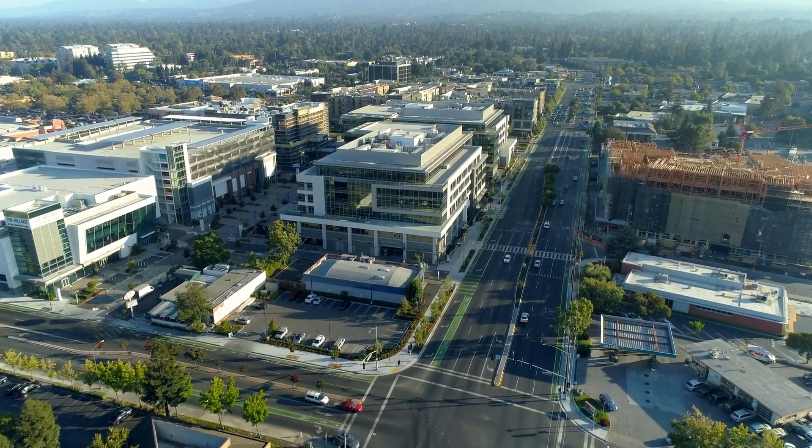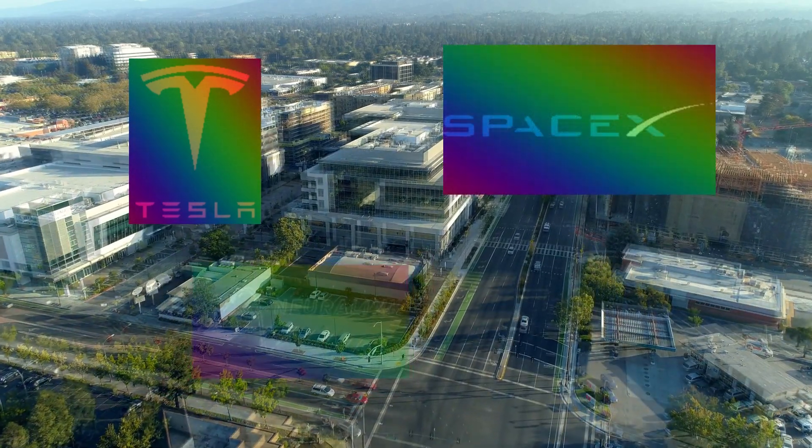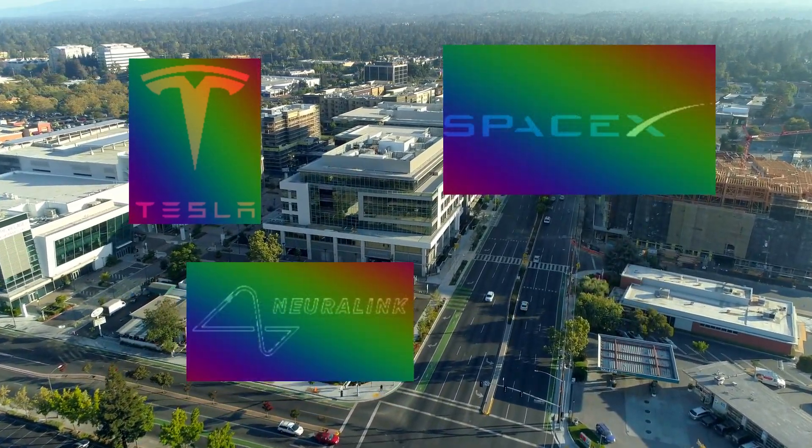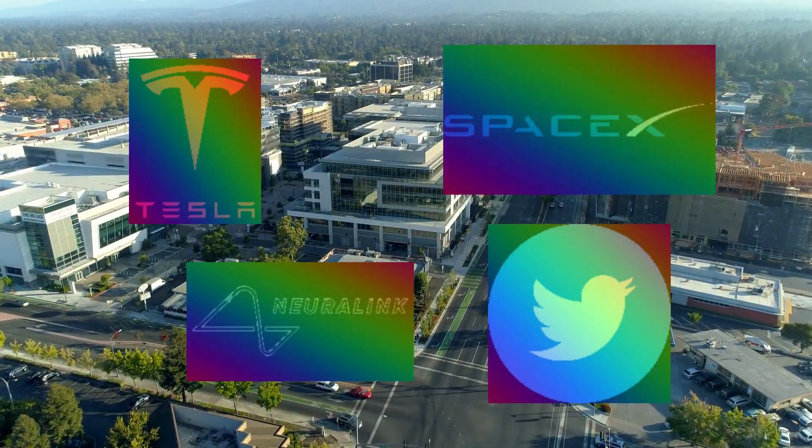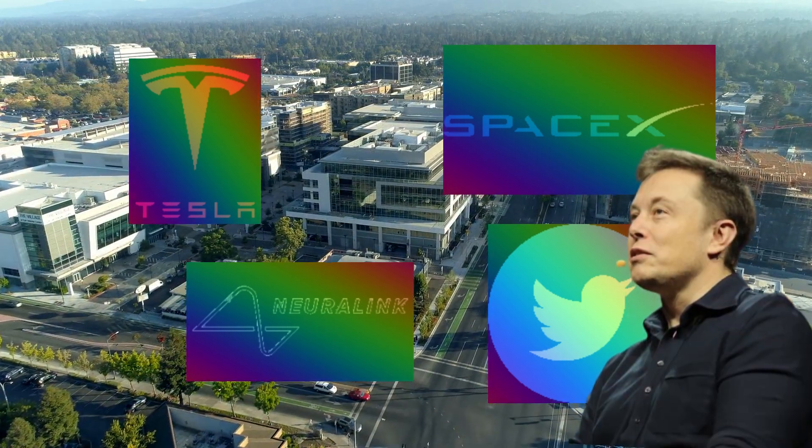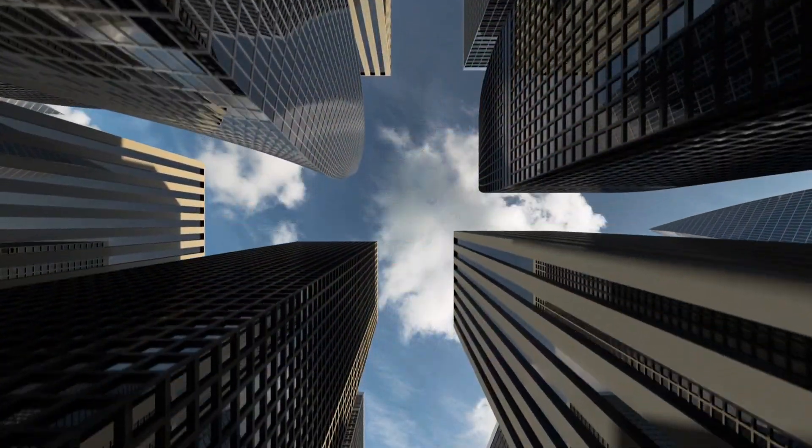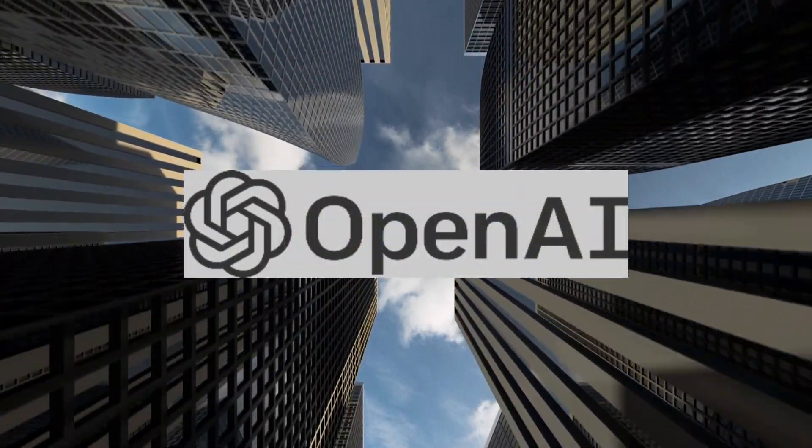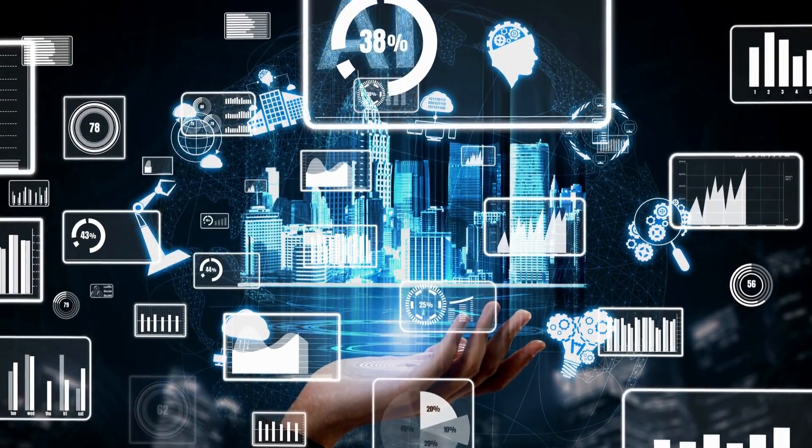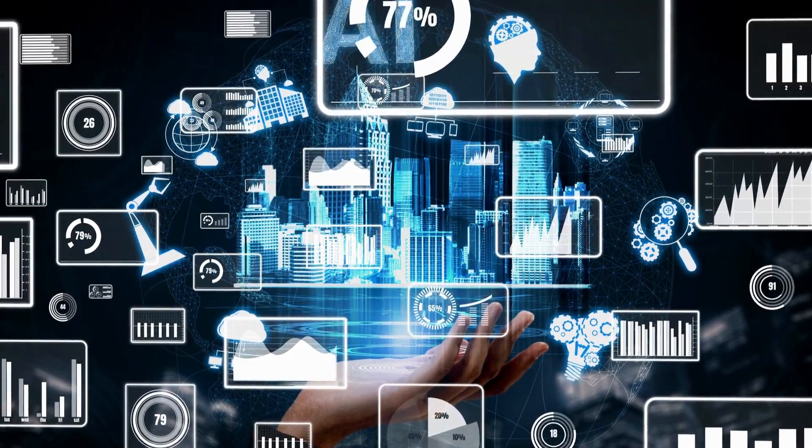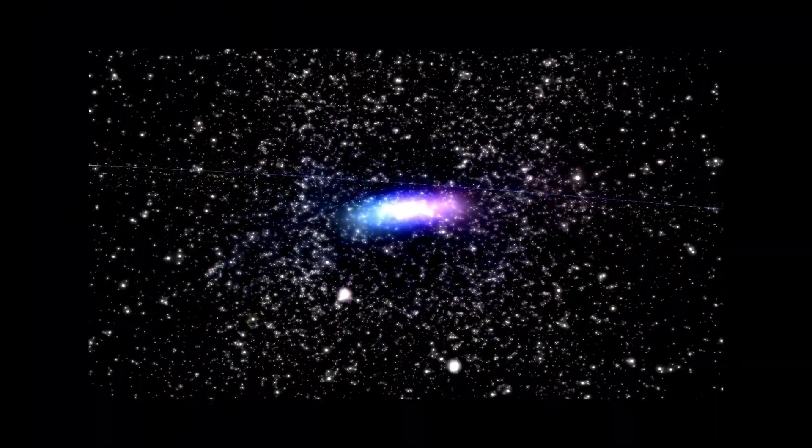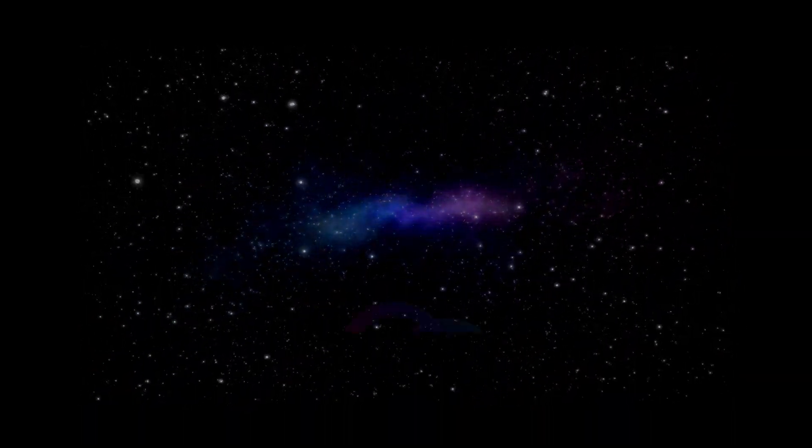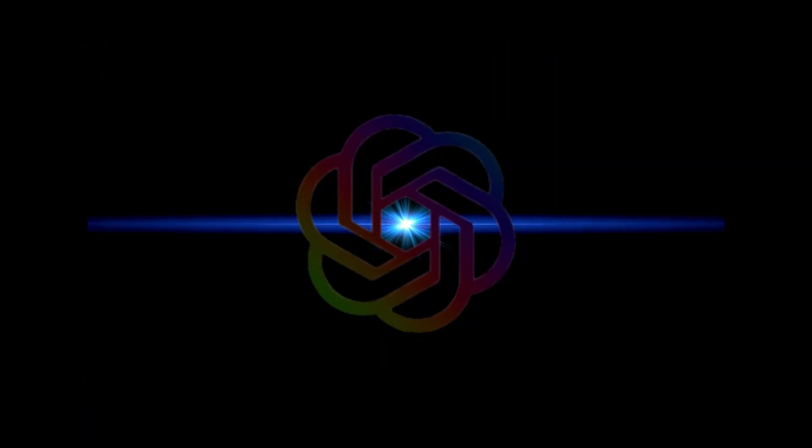We all have heard about companies like Tesla, SpaceX, and Neuralink, and the common name behind all these companies. Yes, we are talking about the new owner of Twitter, Elon Musk. But very few know about another company that he co-founded, OpenAI. OpenAI has become the world's leading AI research company and it ended the last year with a bang. On November 30, 2022, OpenAI announced the initial version of ChatGPT, and it took the internet by storm.